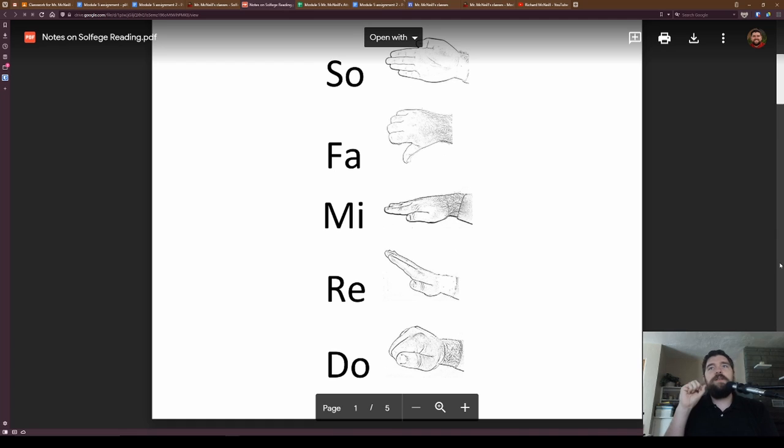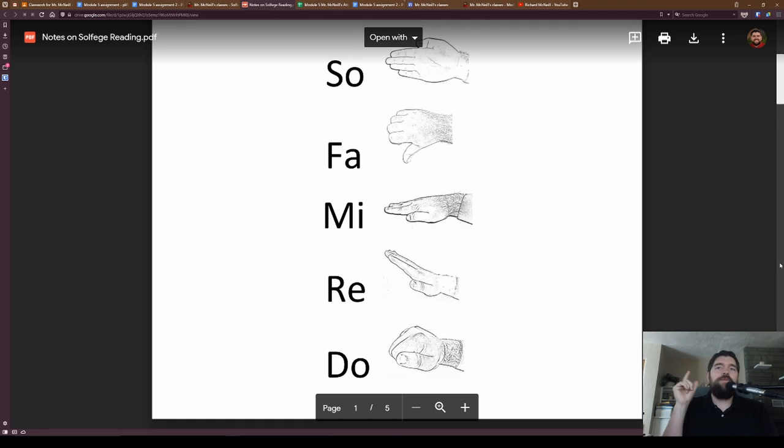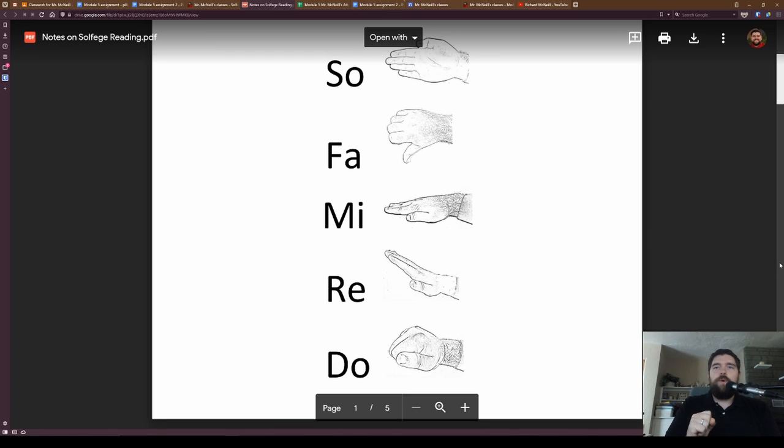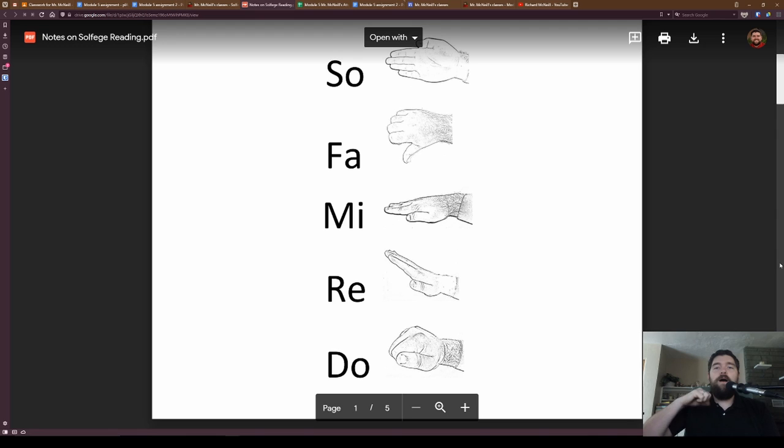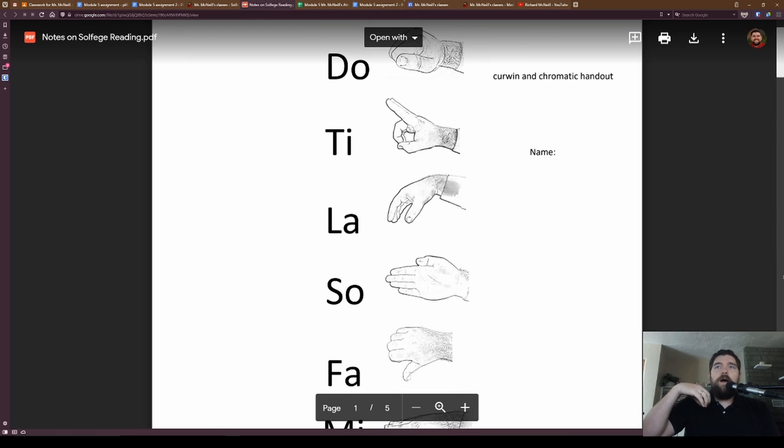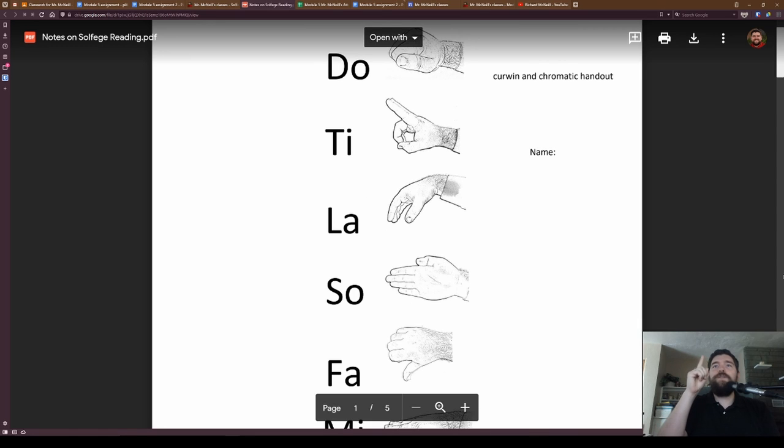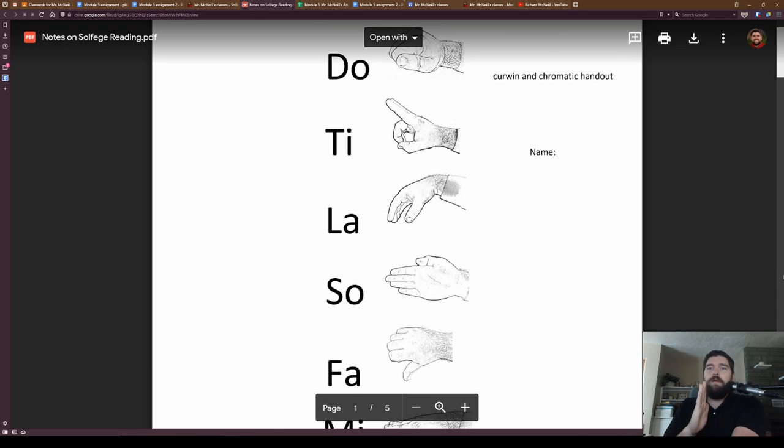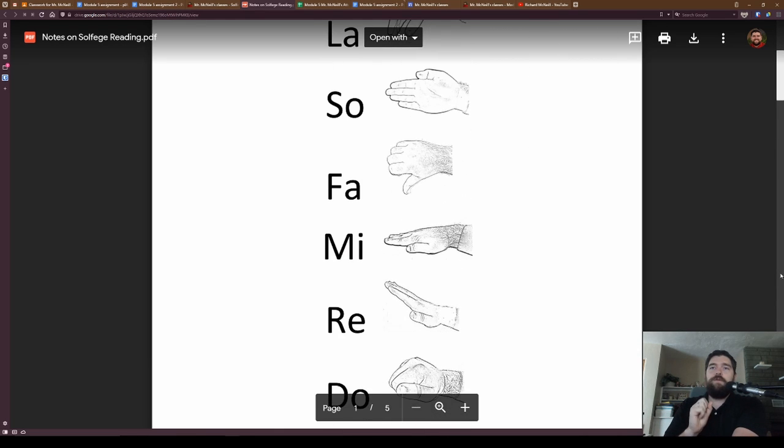I'm going to be singing this in my range. If you have a higher voice, you'll be singing it up an octave. So I'm going to start out at this low note. Do, re, mi, fa, so, la, ti, do, ti, la, so, fa, mi, re, do.